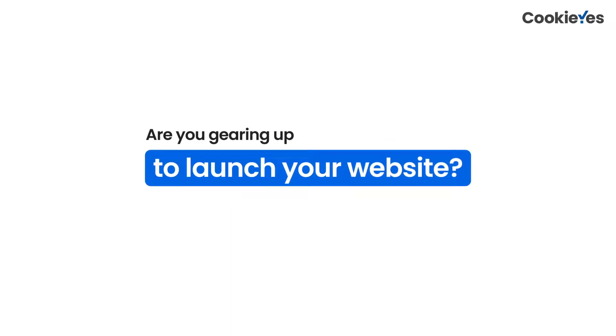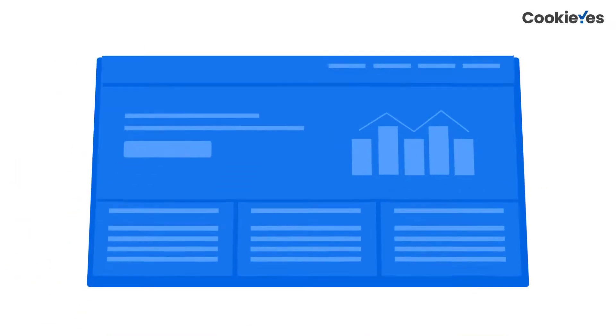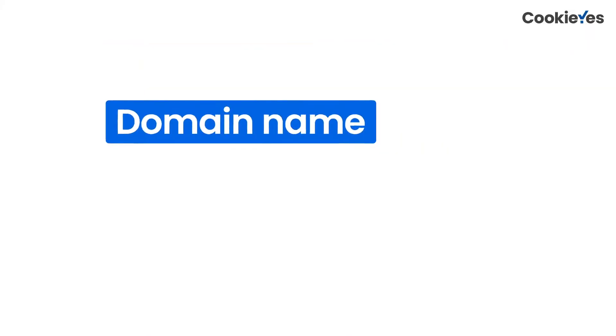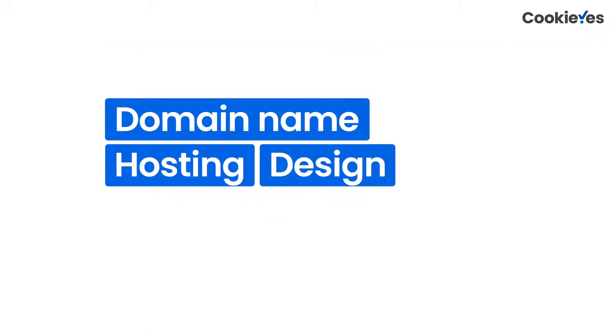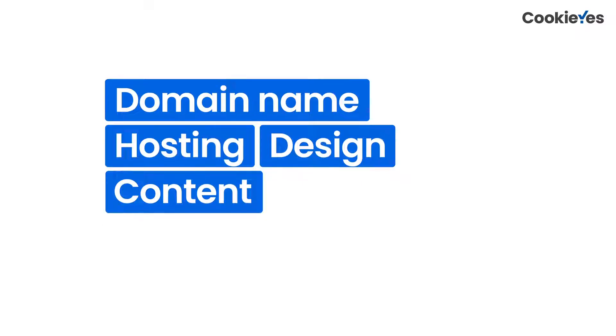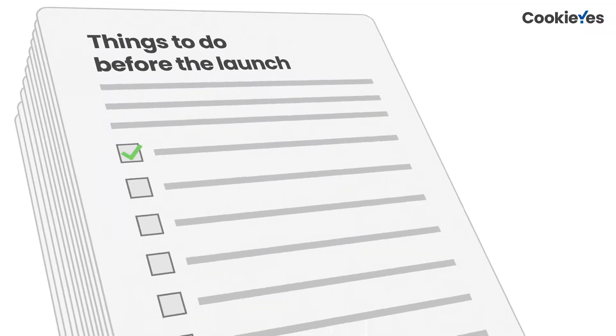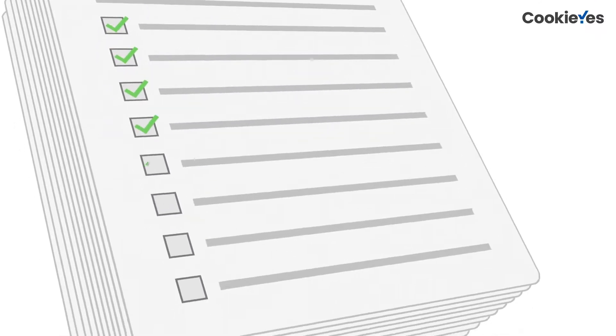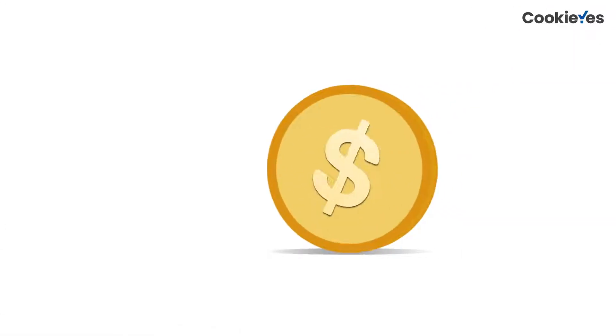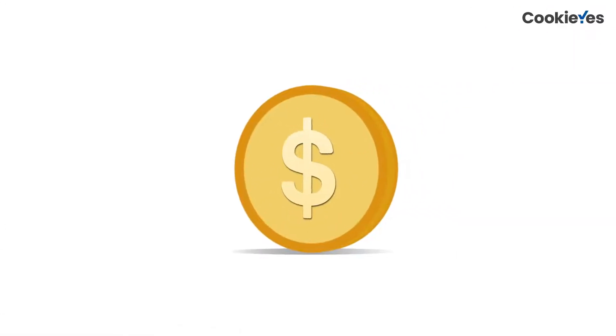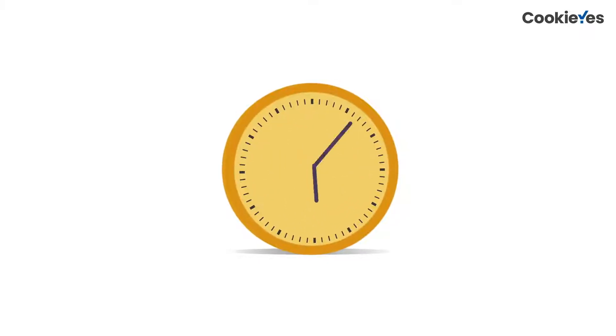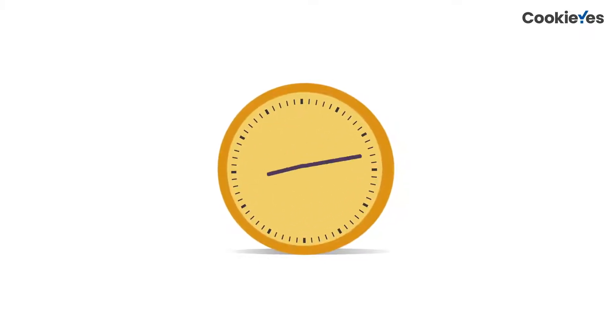Are you gearing up to launch your website? You've probably already got some of the basics covered like the domain name, hosting, design, and content of the website. But there are still some important things to do before you launch. If you don't get them right, it could cost you serious money and time and defame your brand later on.